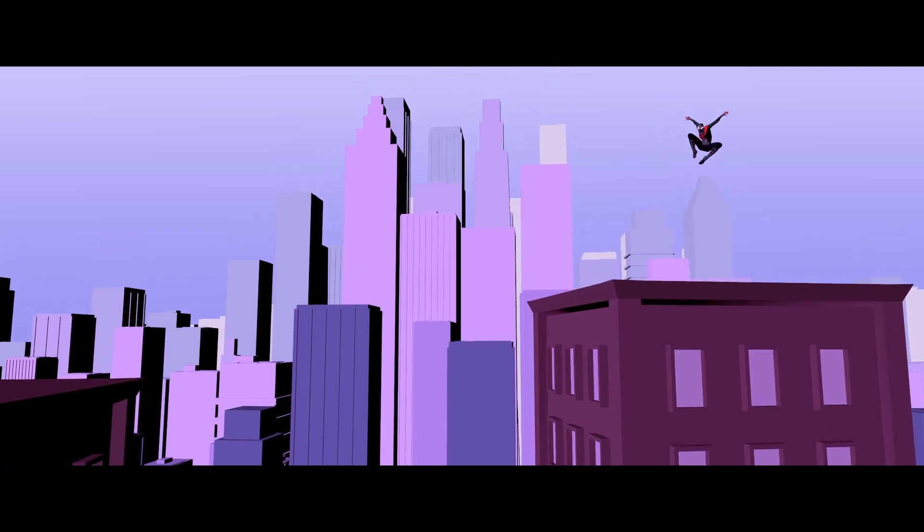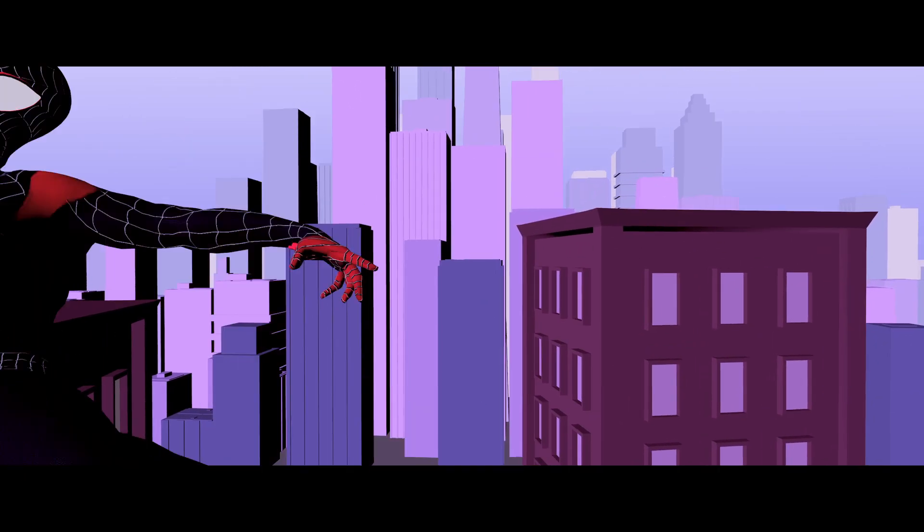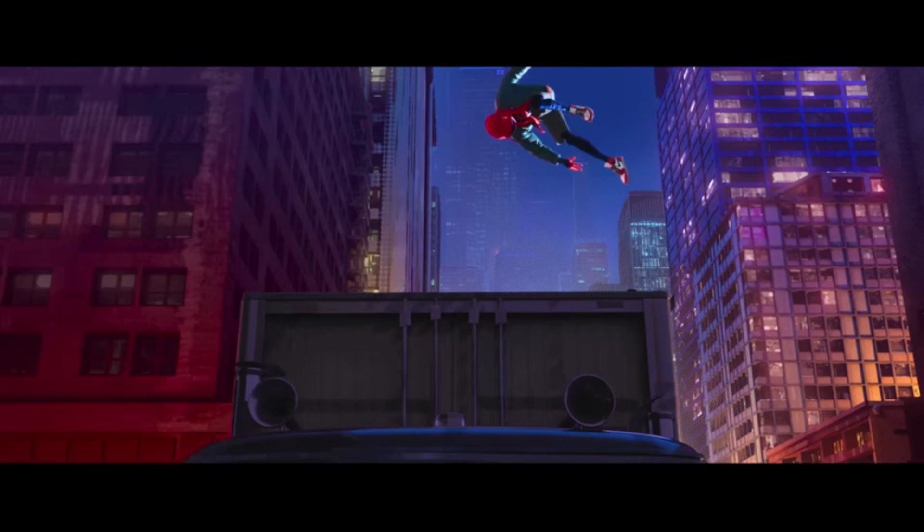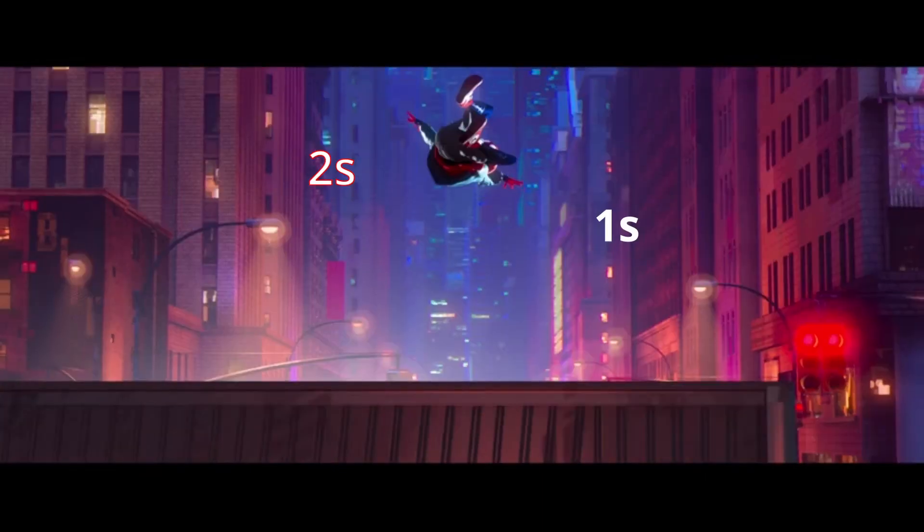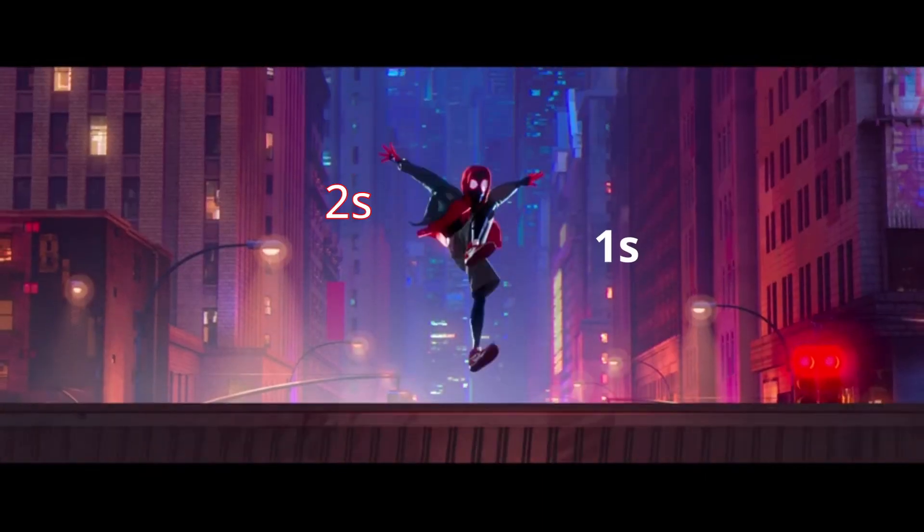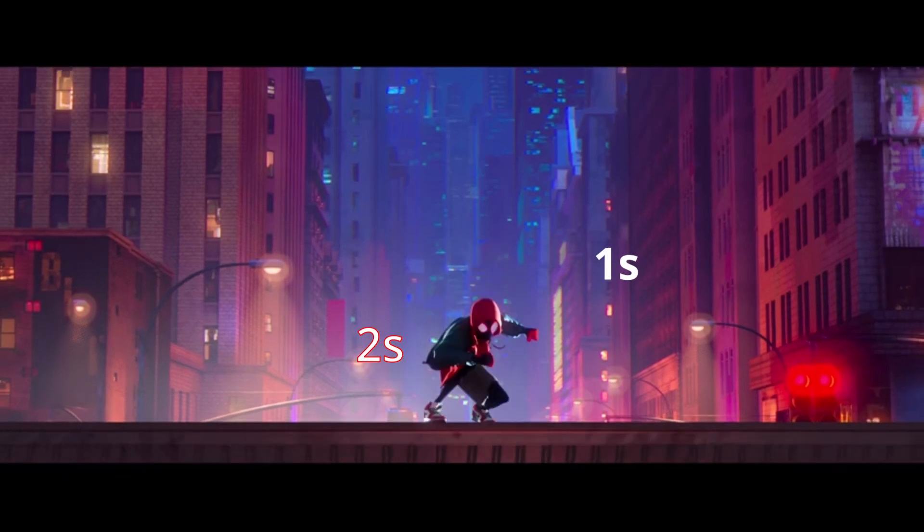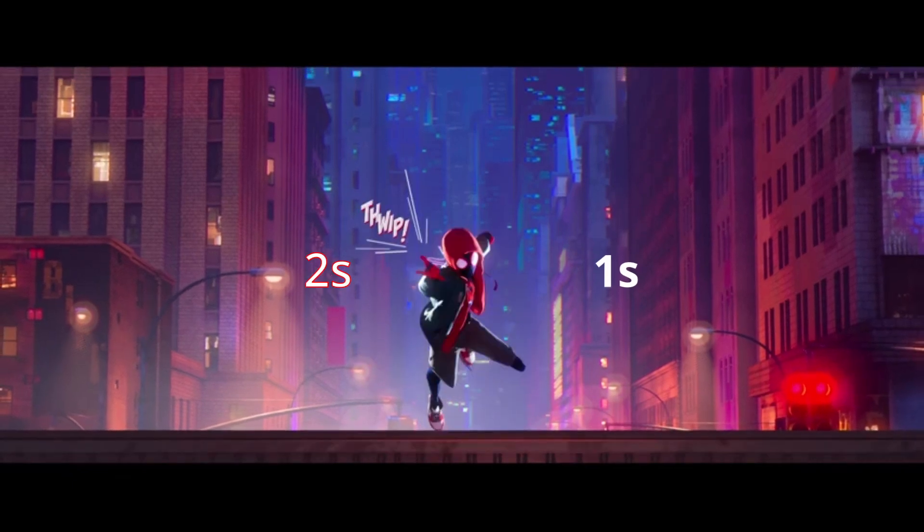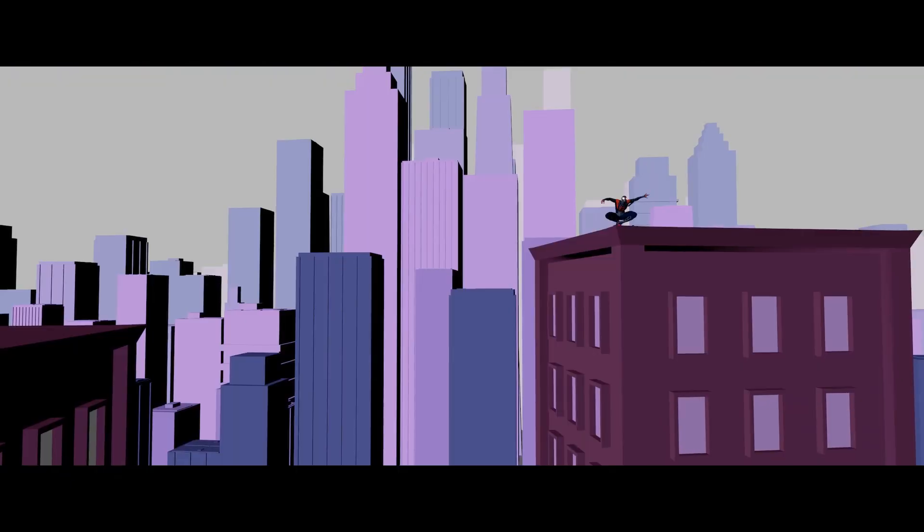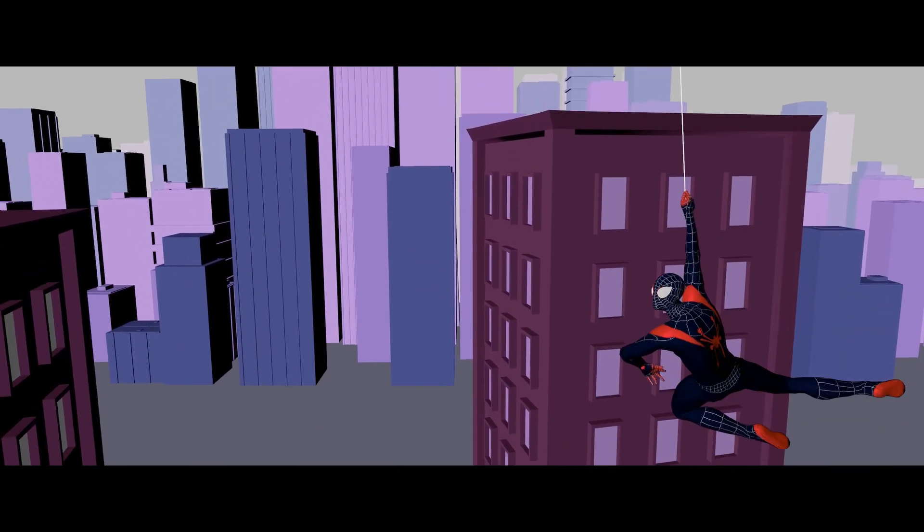Animate Spider-Man on twos and the camera on ones with AnimBot tools. By the end of this video, your animation will look like Spider-Verse. I don't know how they did it, but this is how you can—by having your characters on twos and sticking to the camera on every other frame to prevent strobing.